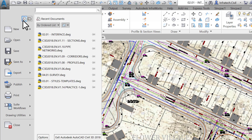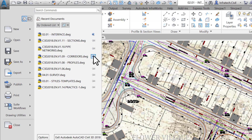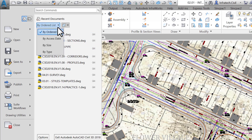At the top right of the Application Menu, we have two icons. The first — the white icon to the left — allows us to display the recently opened files stored in chronological order. We can pin files if we want them to be always displayed in this list, just like we did on the Start window. We can also sort files by last access date, size, or type.